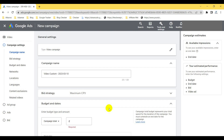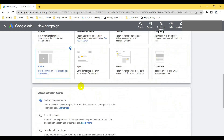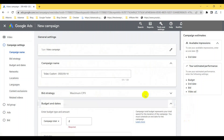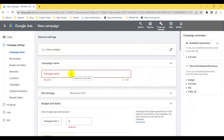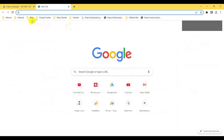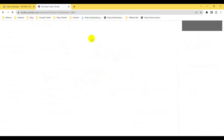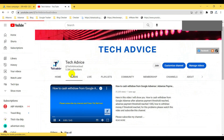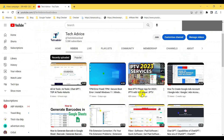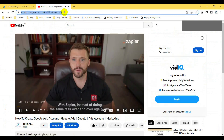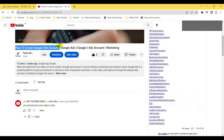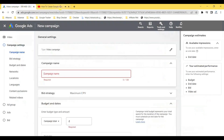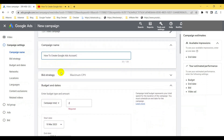Now you can see a new window has opened. The campaign type is already set to Video. Here I have to give a campaign name — you can name it based on the video you're promoting. Let me open my YouTube channel and select a video. I'll use the video 'How to Create a Google Ad Account' and name the campaign accordingly.